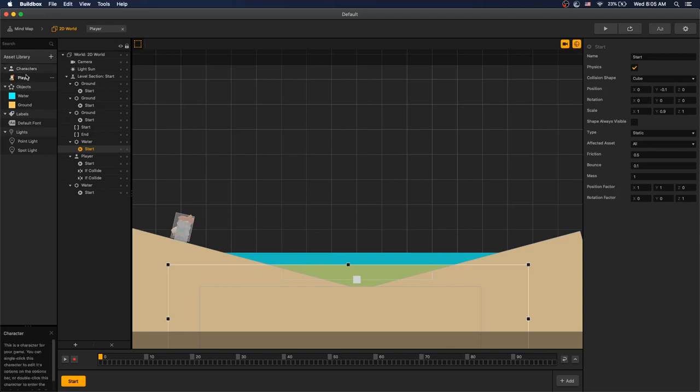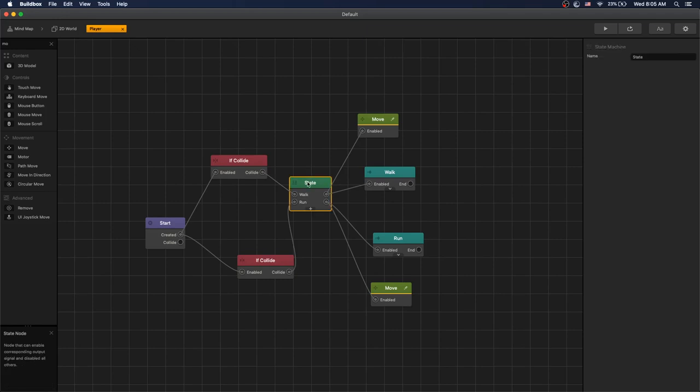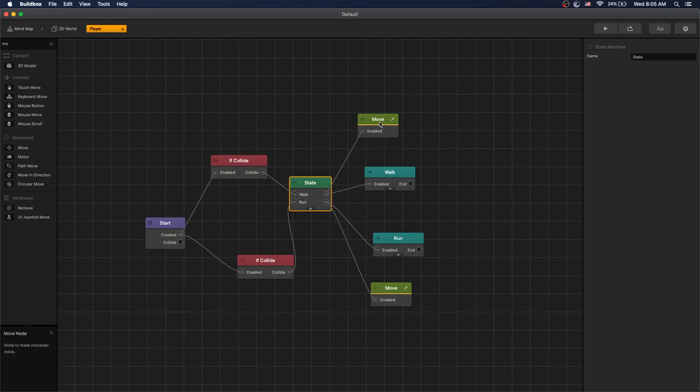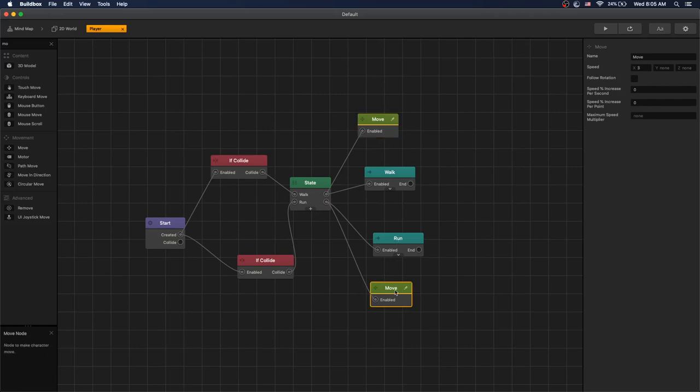How the character is set up: our character has two states, walk and run. We use the run animation to demonstrate swimming, you can replace it with your swim animation. The two states have slower move speed for walk and faster move speed for run.